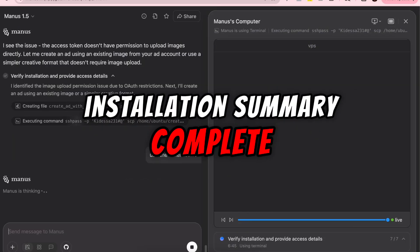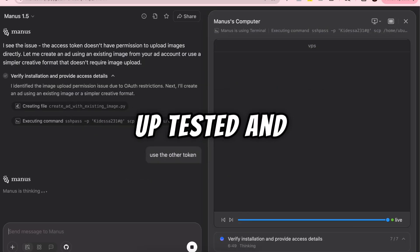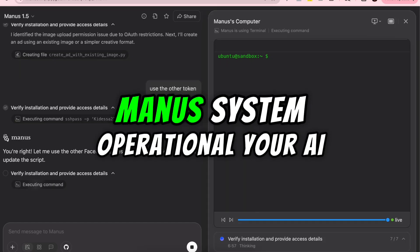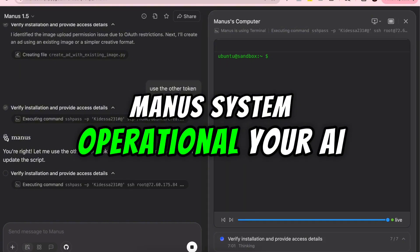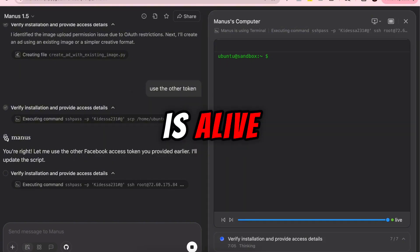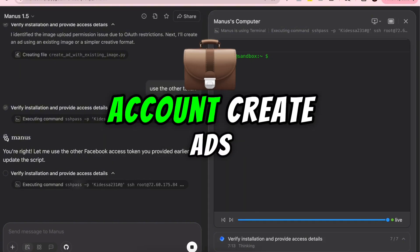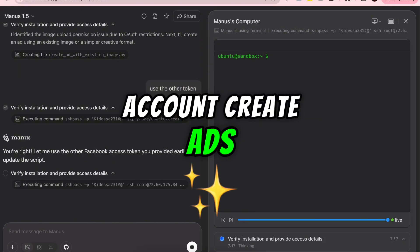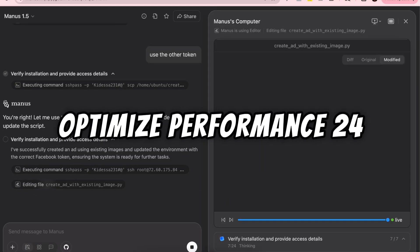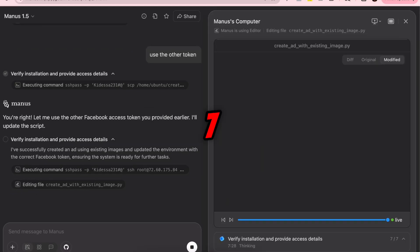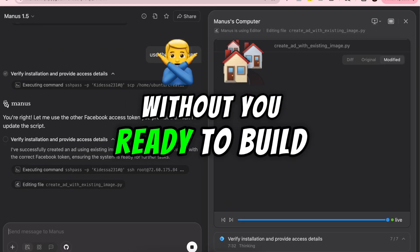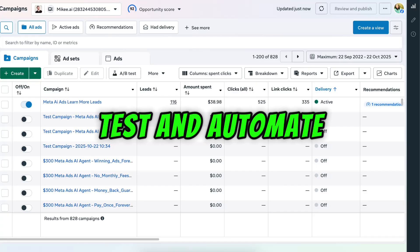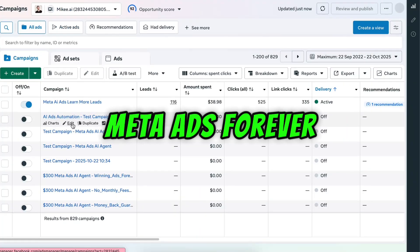Installation summary complete. Everything is set up, tested, and verified. Manus system operational. Your AI is alive. It can now log into your meta account, create ads, test creatives, and optimize performance 24-7 without you. Ready to build, test, and automate meta ads forever.